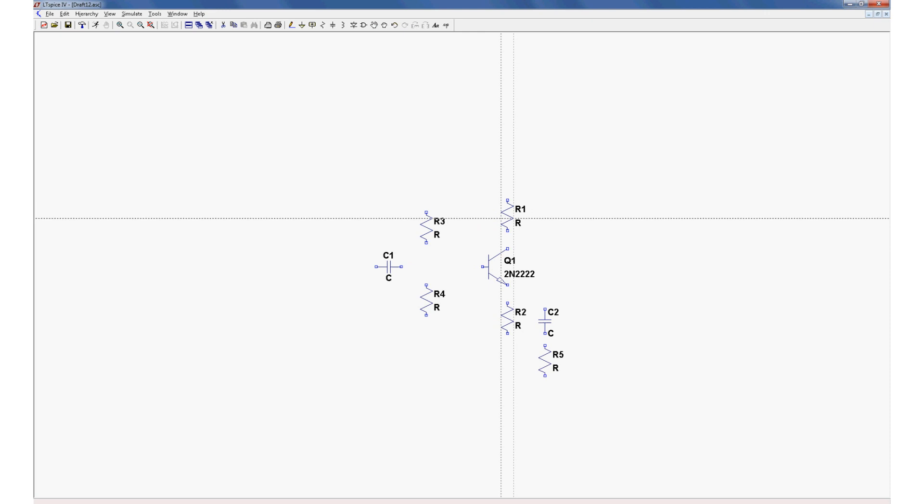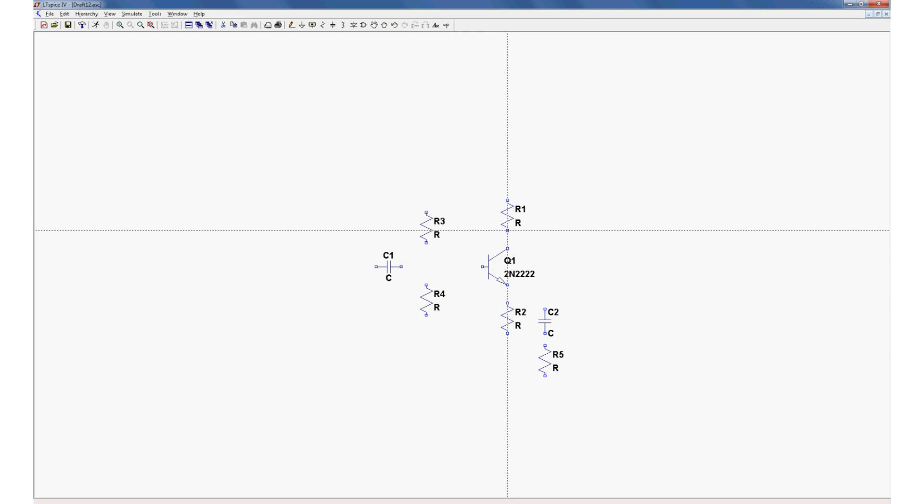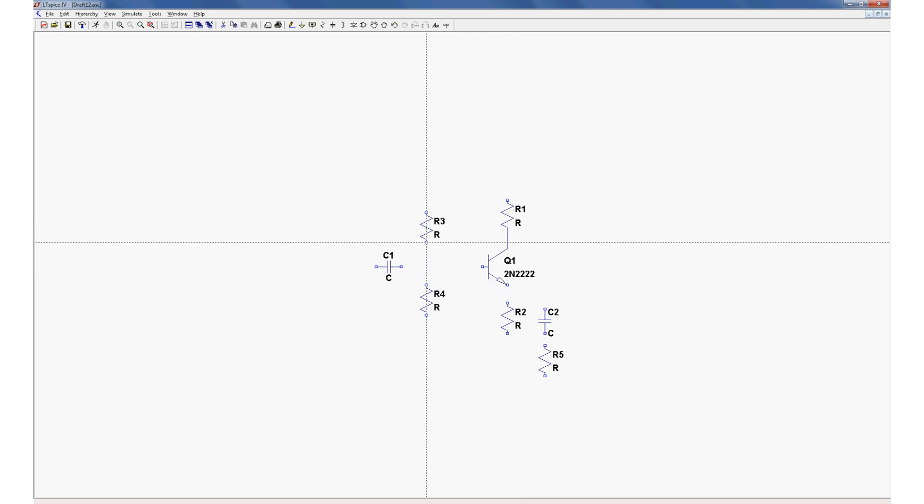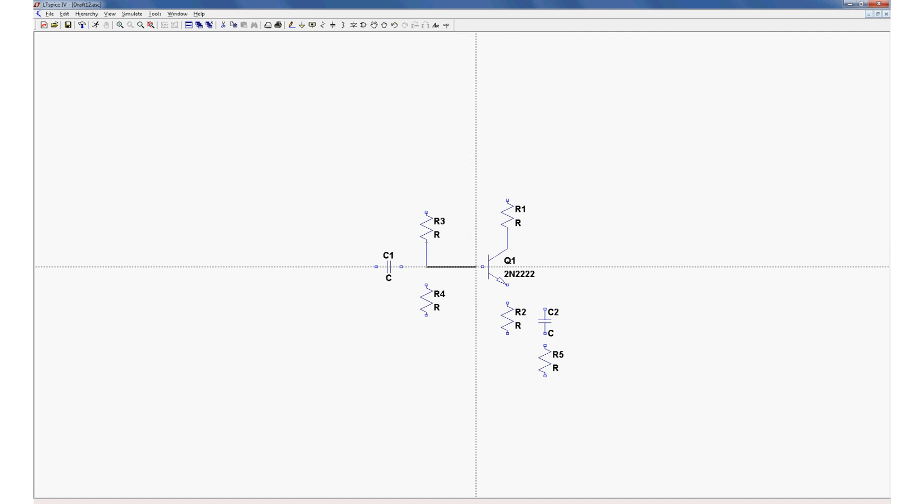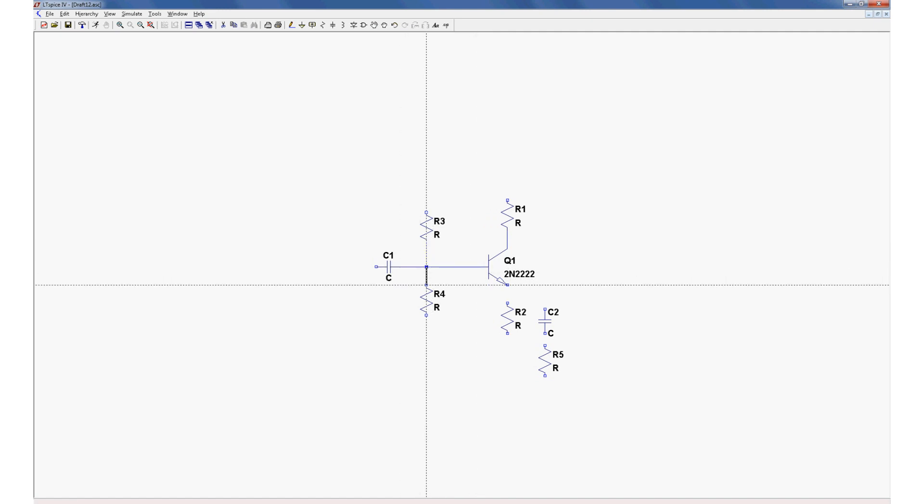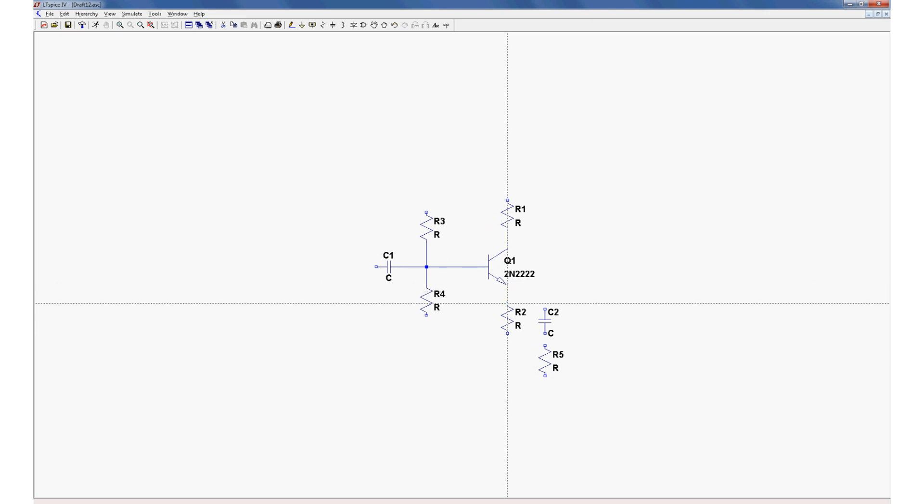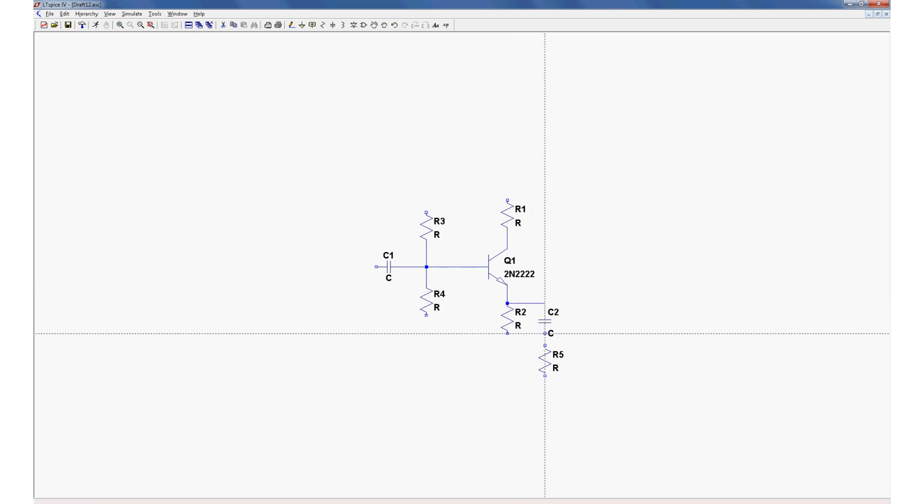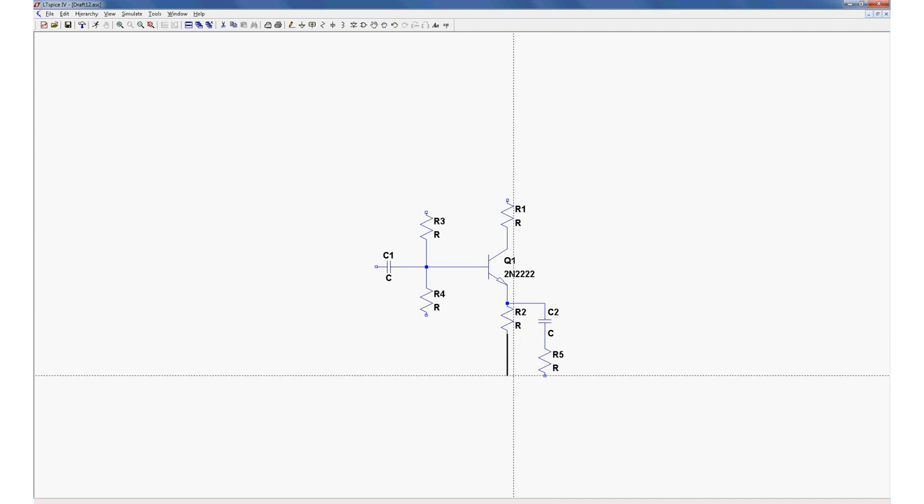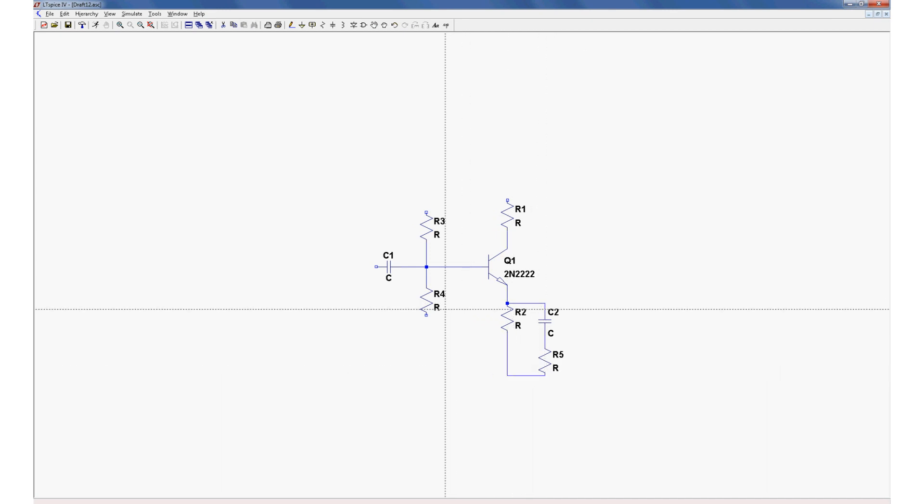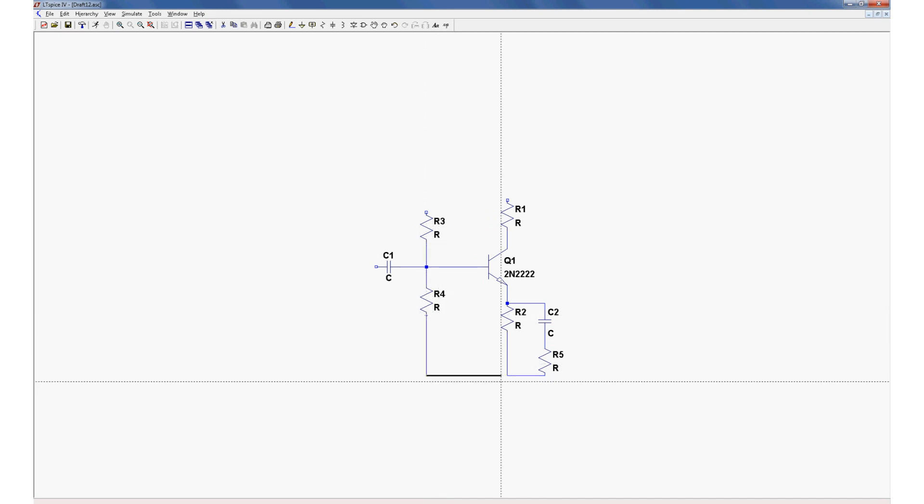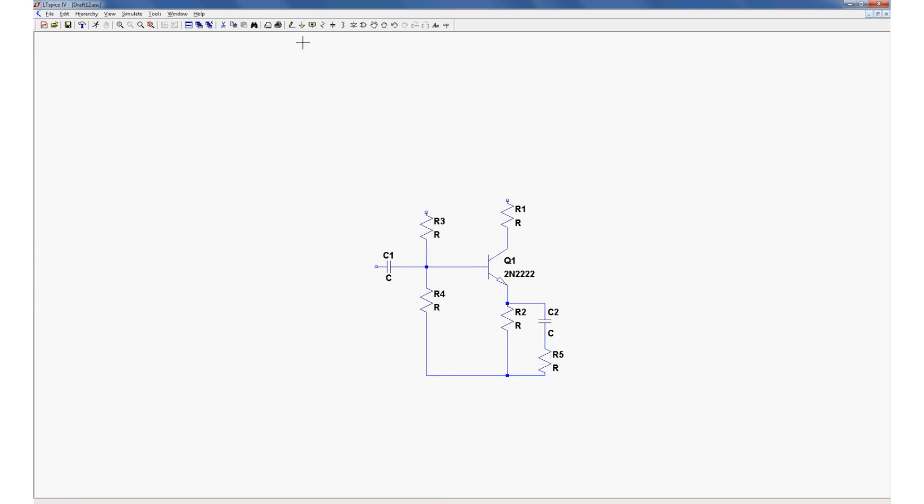Let's start drawing some wires now. Almost done. Never ever forget ground.